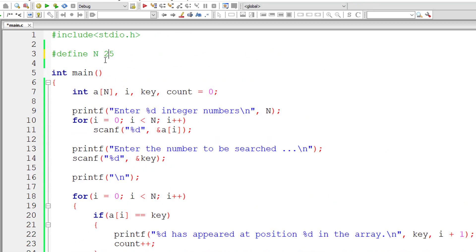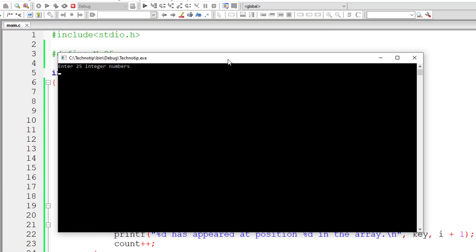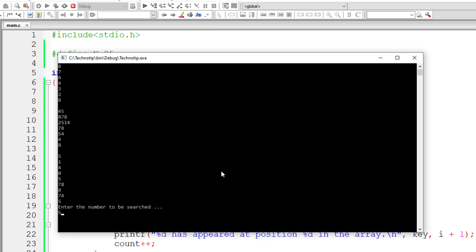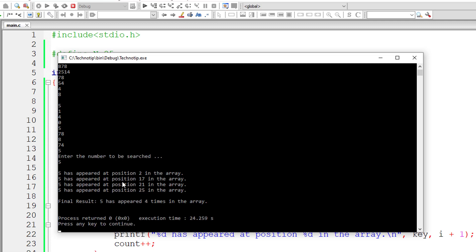Now let's take 25 as per our problem statement. I'll enter 25 integer numbers: 1, 5, 8, 7, 6, 4, 3, 2, 8, 45, 8, 78, 25, 14, 78, 54, 4, 8, 5, 1, 4, 0, 5, 78, 8, 74, 5. Let me give 5 as key again — the number to be searched. So 5 has appeared four times.